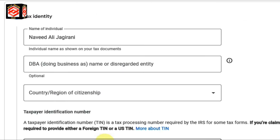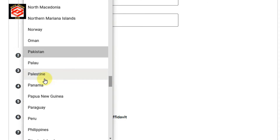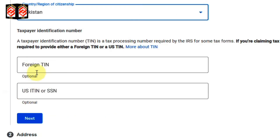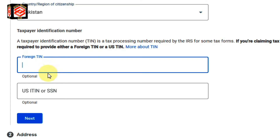Now as you can see on the screen, the name of the individual is already pulled from Google AdSense. The second option is DBA (Doing Business As) name — this one is optional, so you can leave it. The third option is to select your country or region of citizenship. My country is Pakistan, so I select that. You can select your own country. Now it is asking for two options: Foreign TIN or US ITIN/SSN. Since I am in Pakistan, I select the Foreign TIN option.